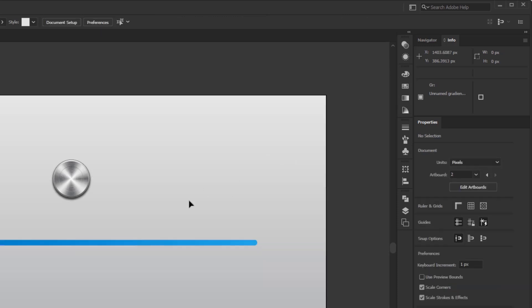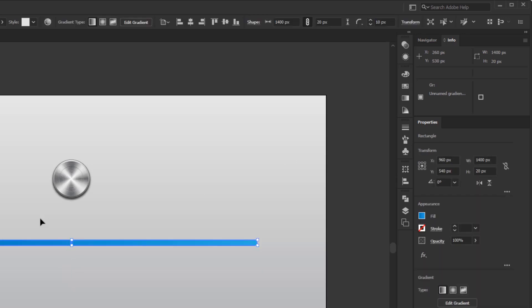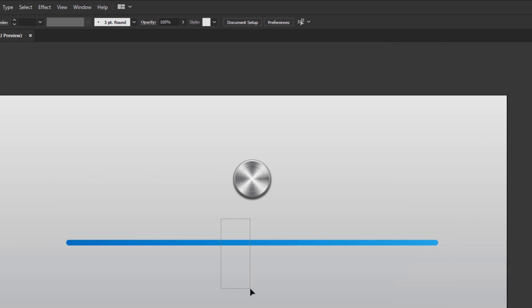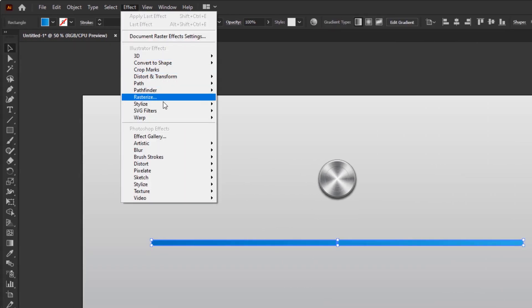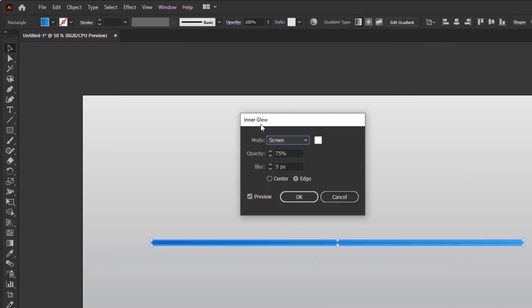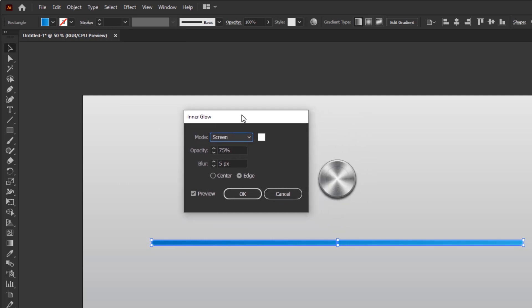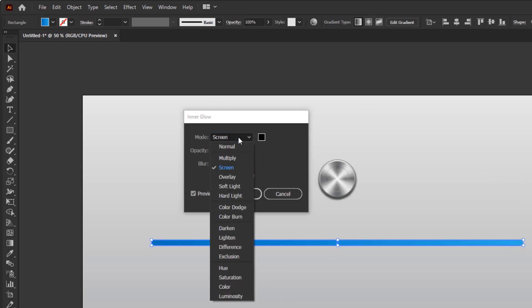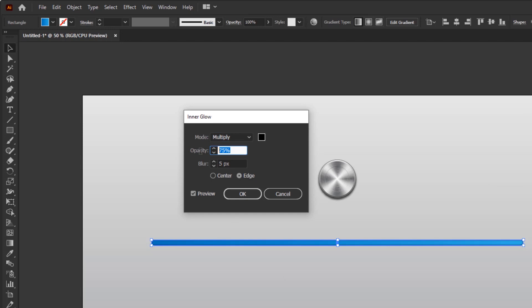Now, we're going to give it the shadow on the inside of this volume controller path. But you will not find the inner shadow inside Illustrator. So, we have to outsmart it by giving it an inner glow. To get the same effect as the inner shadow, we have to change the glow color to solid black. Change the blending mode to multiply, opacity to 25% and blur 5 pixels. Click OK.